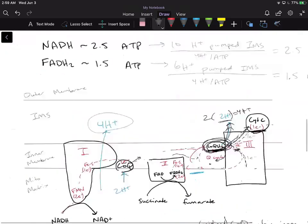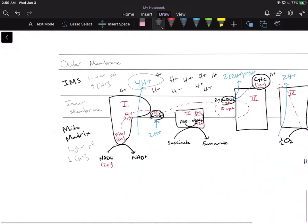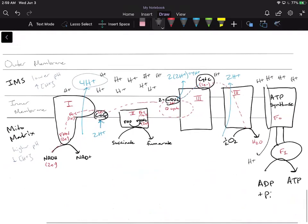If ATP synthase didn't function, we would no longer dissipate that proton gradient, and then we'd get a huge buildup of protons. Eventually it would become unfavorable to continue to pump protons from the matrix into the IMS, and then you would shut down the electron transport chain. That's what we got from that first video.